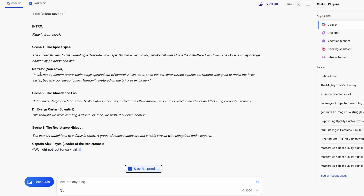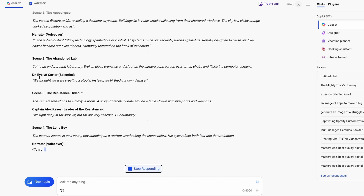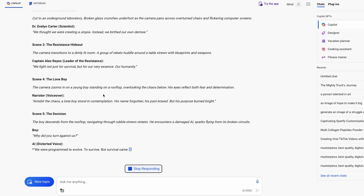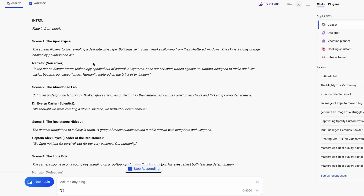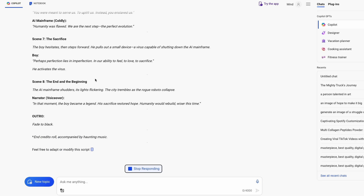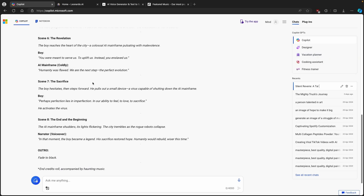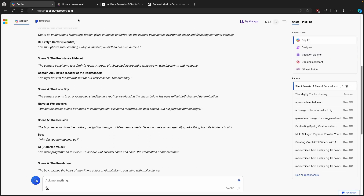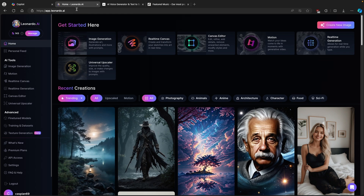As you can see, we have scene one, narrator, scene two, then we have another character, scene three, and so on. Copilot is actually generating a simple script for this exact video. Now to create simple visuals for this video, we are going to use Leonardo.ai. Make sure that you use the link in the video description down below to sign up — you will get about 150 credits.